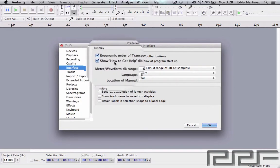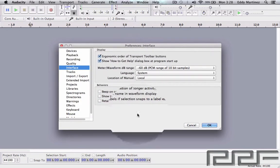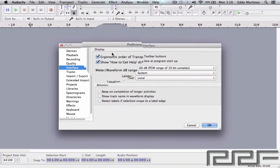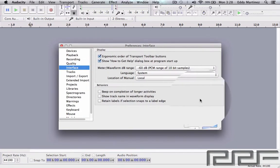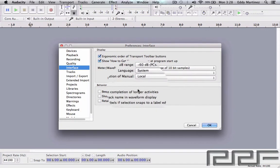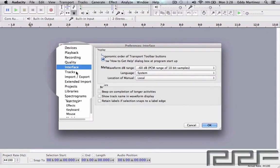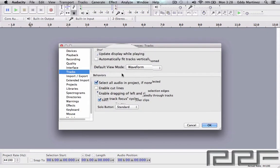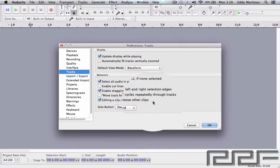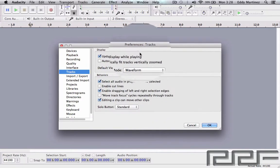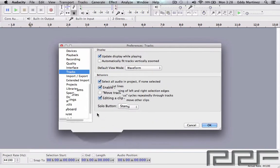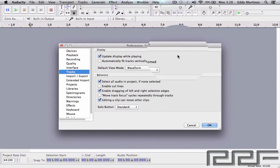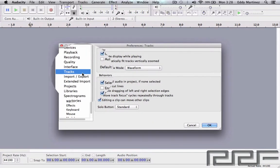And again, all these audio options right here, these preferences for the Interface, look fine. So we're going to move over to Tracks, and I would keep this the same too because this is what I'm going to be using during these tutorials.